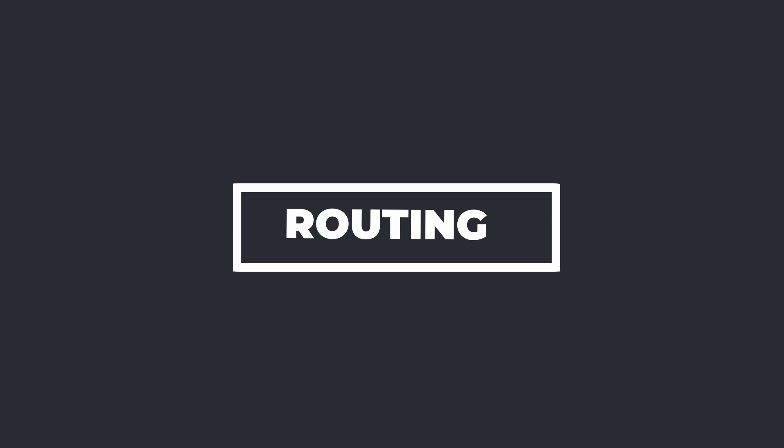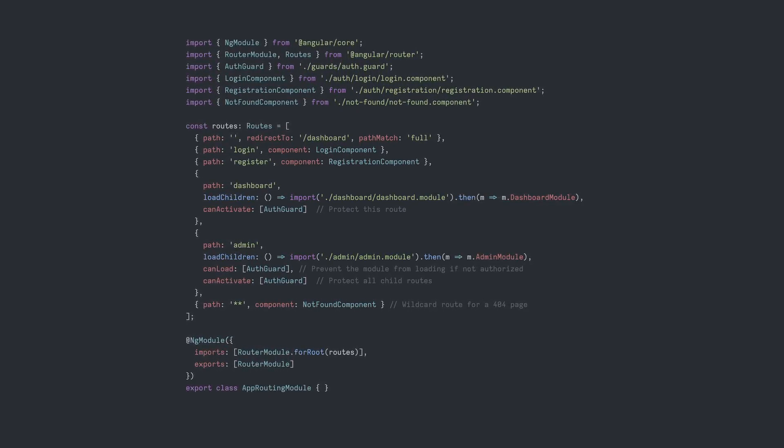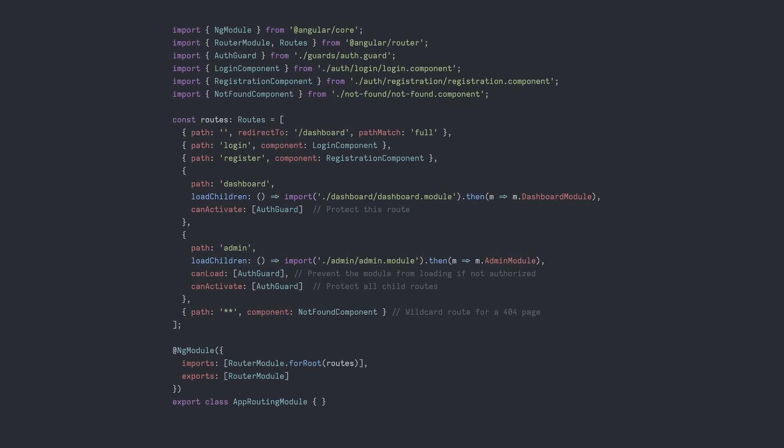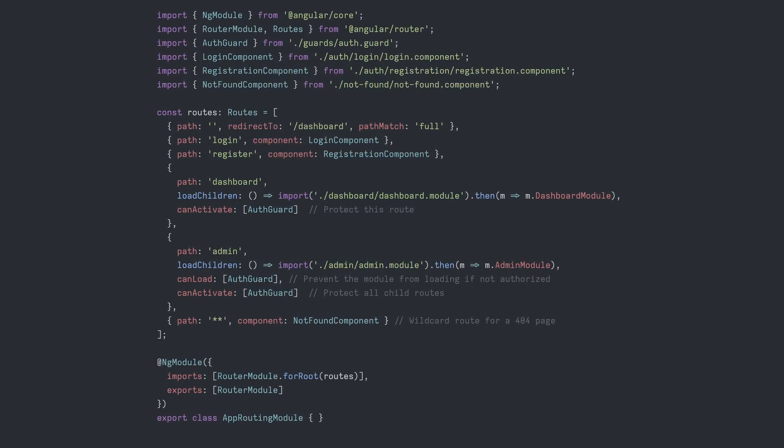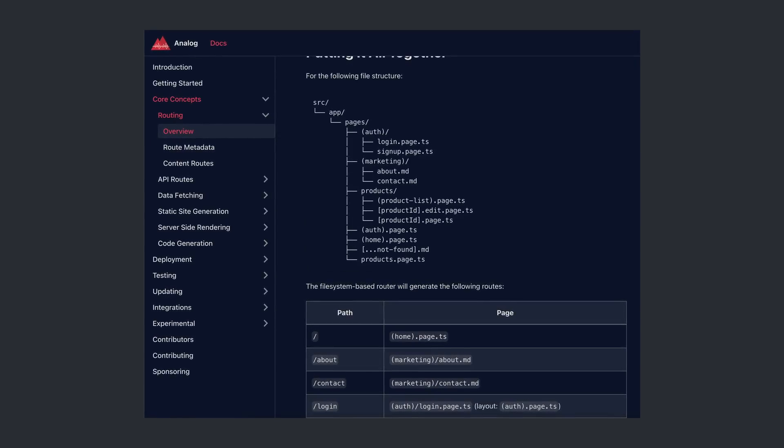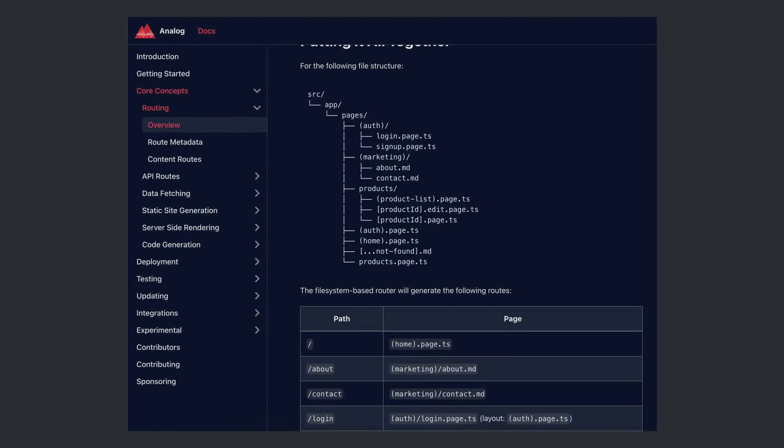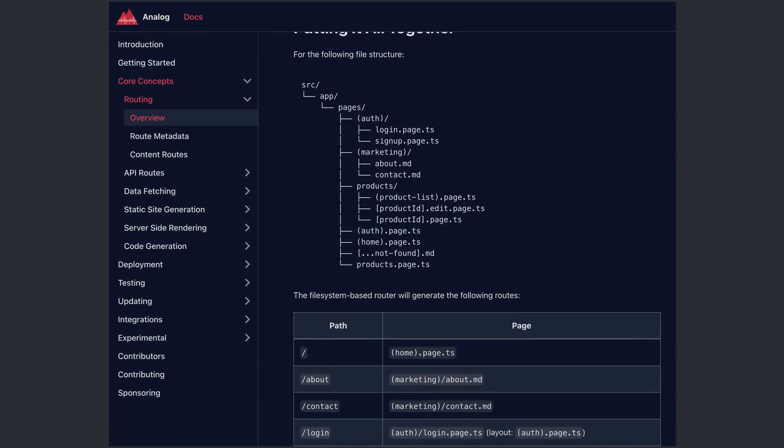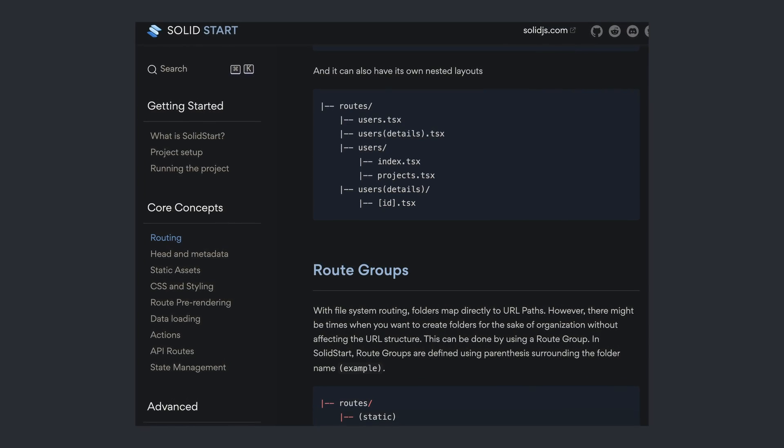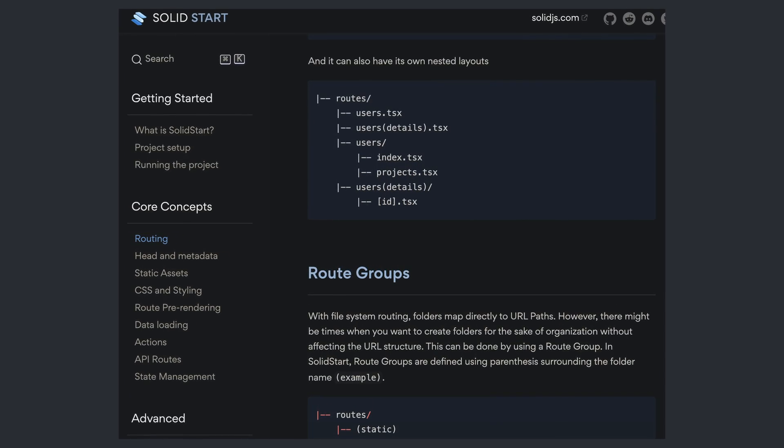Another concept that Angular lags behind seems to be routing. Although its dynamic, component-based router is very powerful and configurable, it seems like it's not the most popular choice. However, thanks to analog.js, Angular joins everyone else on the filesystem-based routing approach. Solid is also catching up with its meta framework SolidStart.